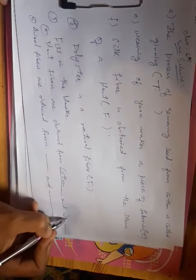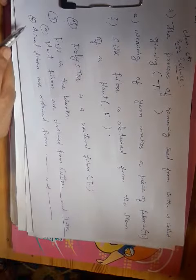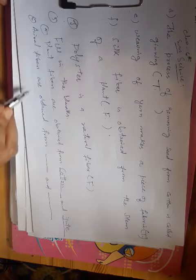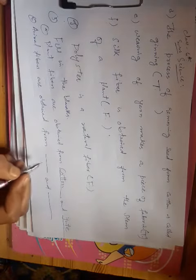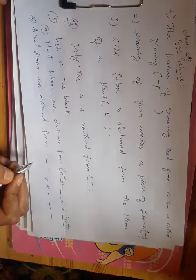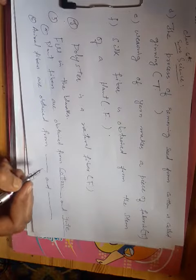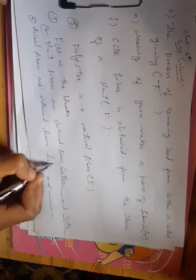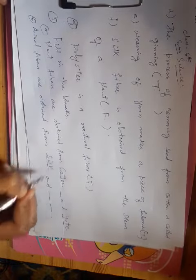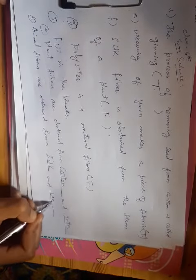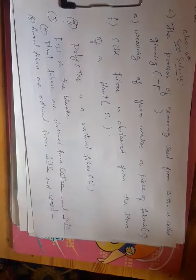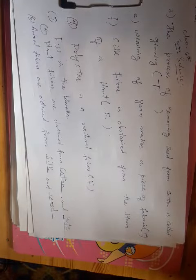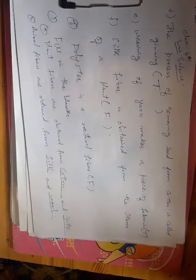Animal fibers are obtained from blank and blank. The answers are silk and wool.